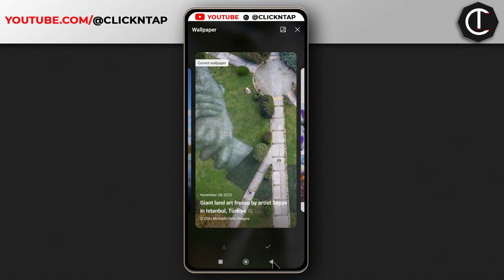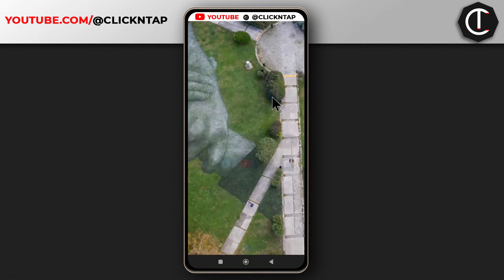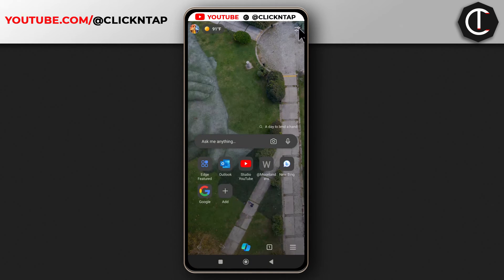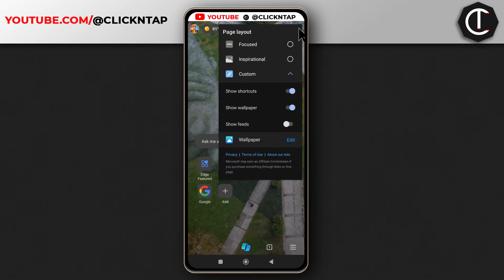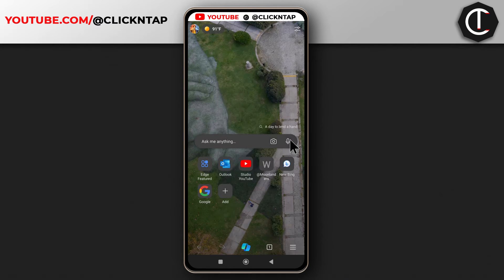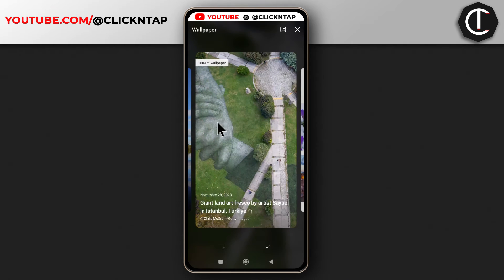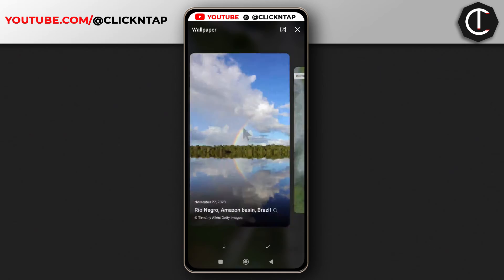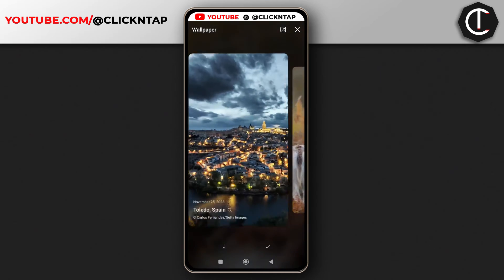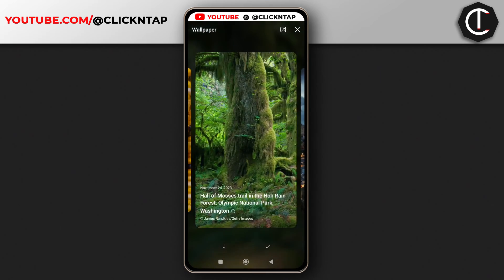I'm going to tap the back button now so we can go through the normal method. I'll tap edit — it's the same thing. You can scroll through to find wallpapers that are available.